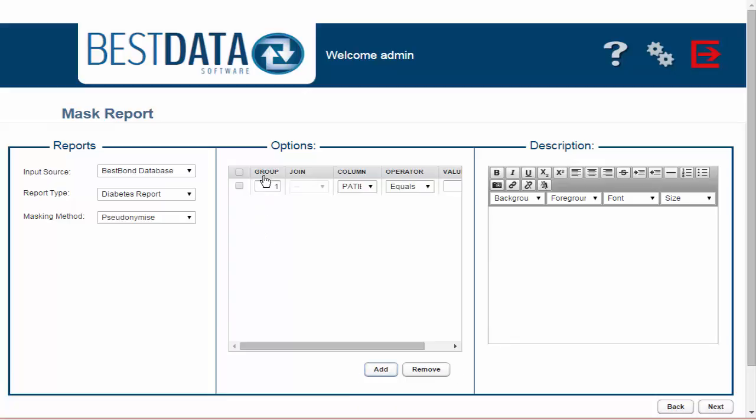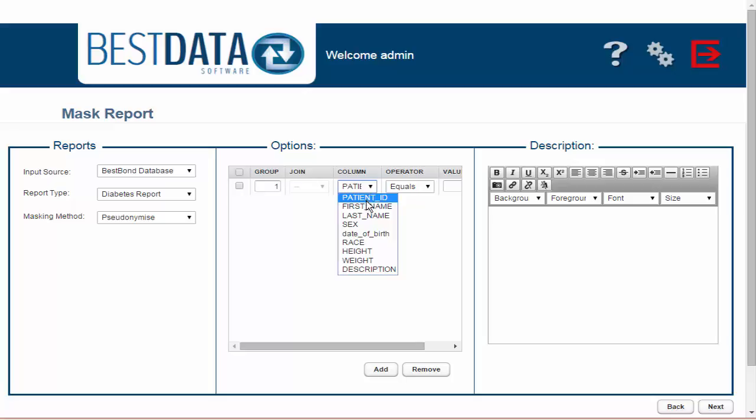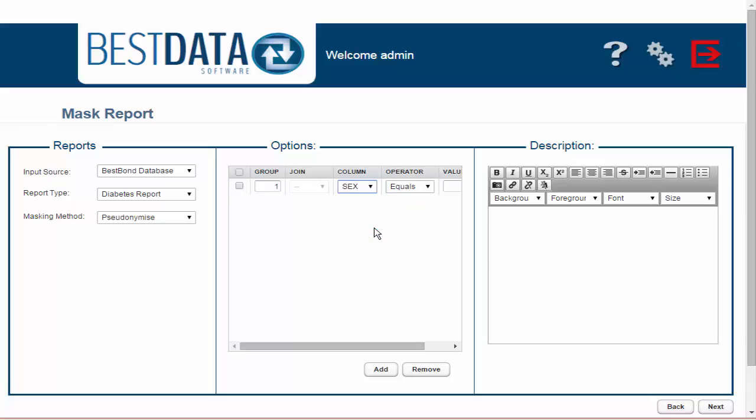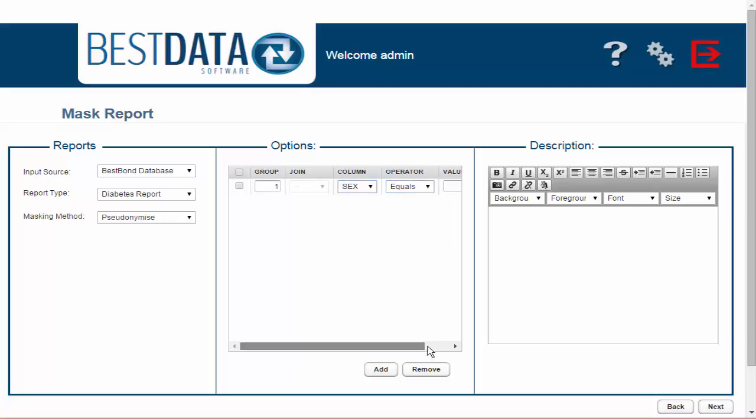The first section says Group. For now, I'm going to select one. The next field asks for me to select a column header to sort from. I'm going to select Sex. The next field I'm going to leave at Equals and in the last field I'm going to type in the letter M for male.